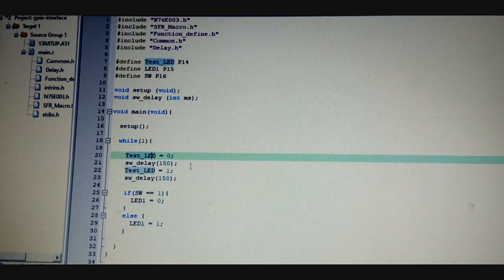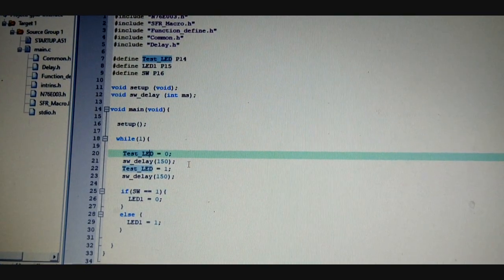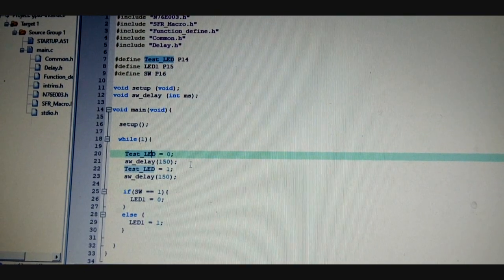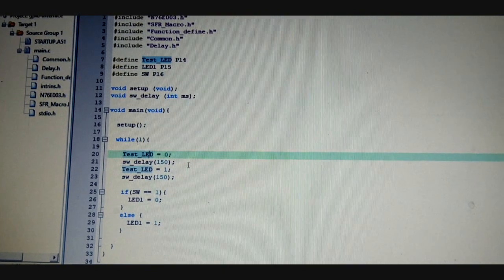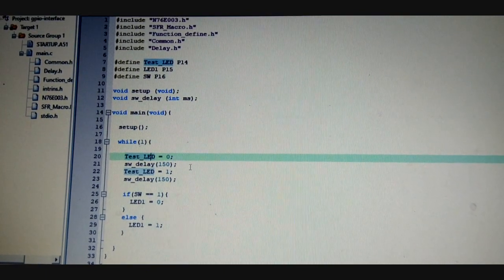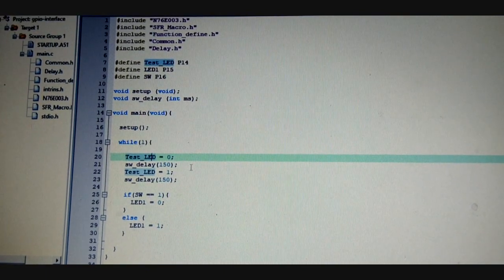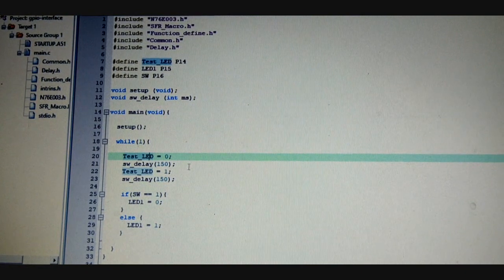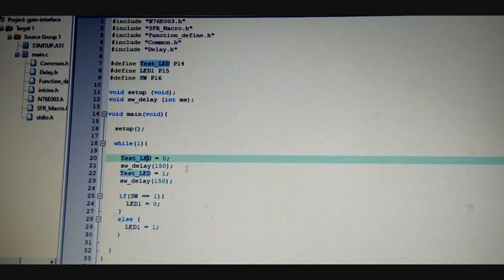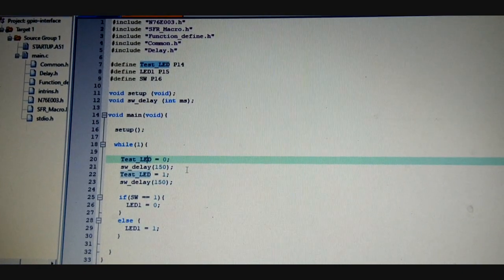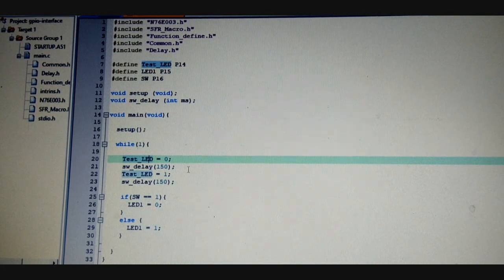Hello everyone, so here is the N76E003 second tutorial after the getting started guide. This is basically the GPIO interface and how GPIO works with it. As you can see, here is the full code and we have interfaced a switch and an external LED.